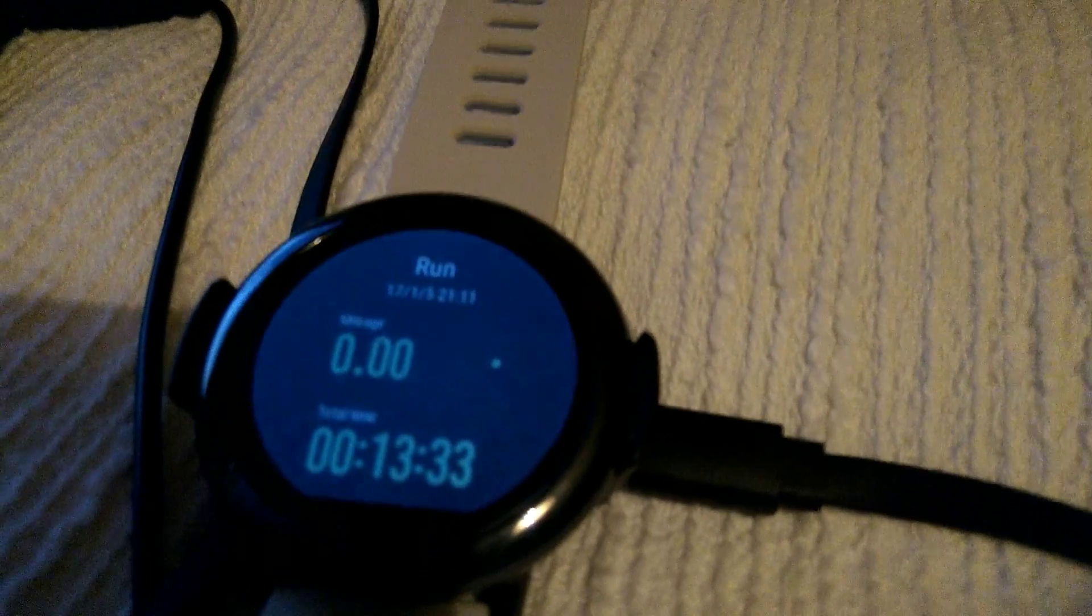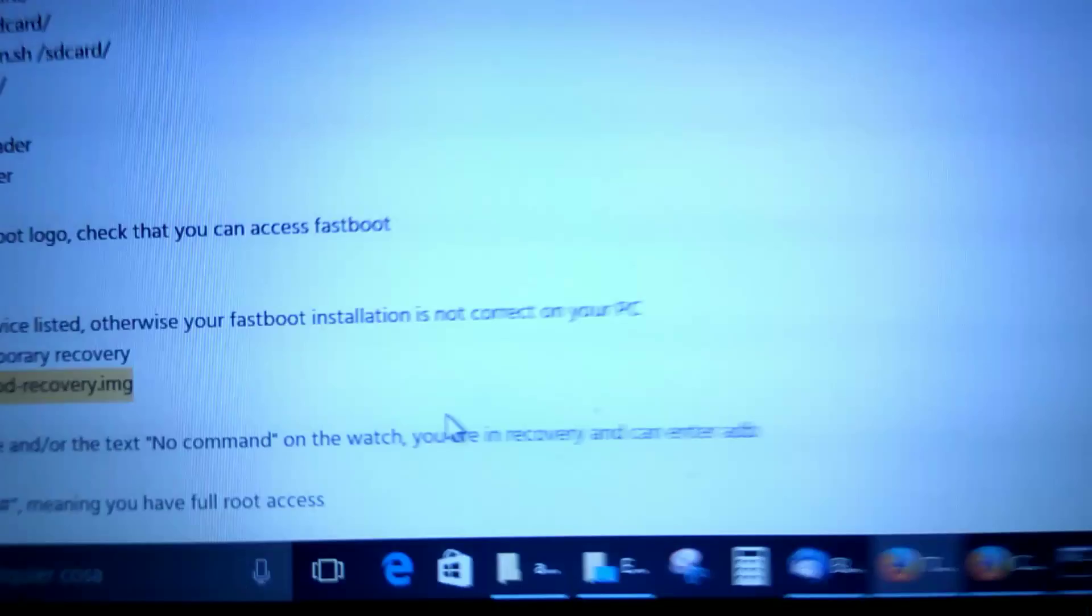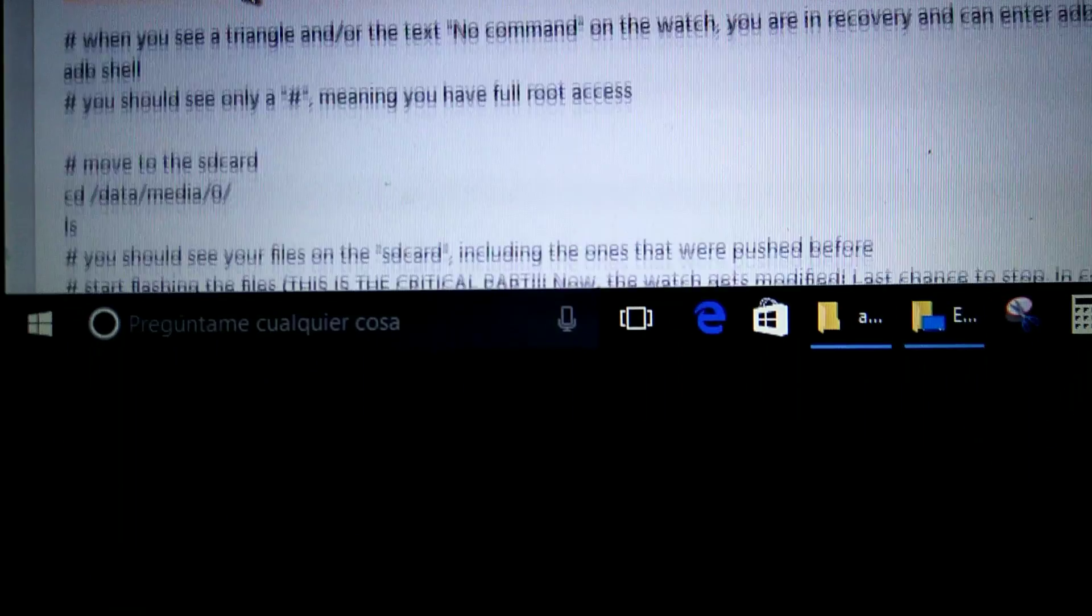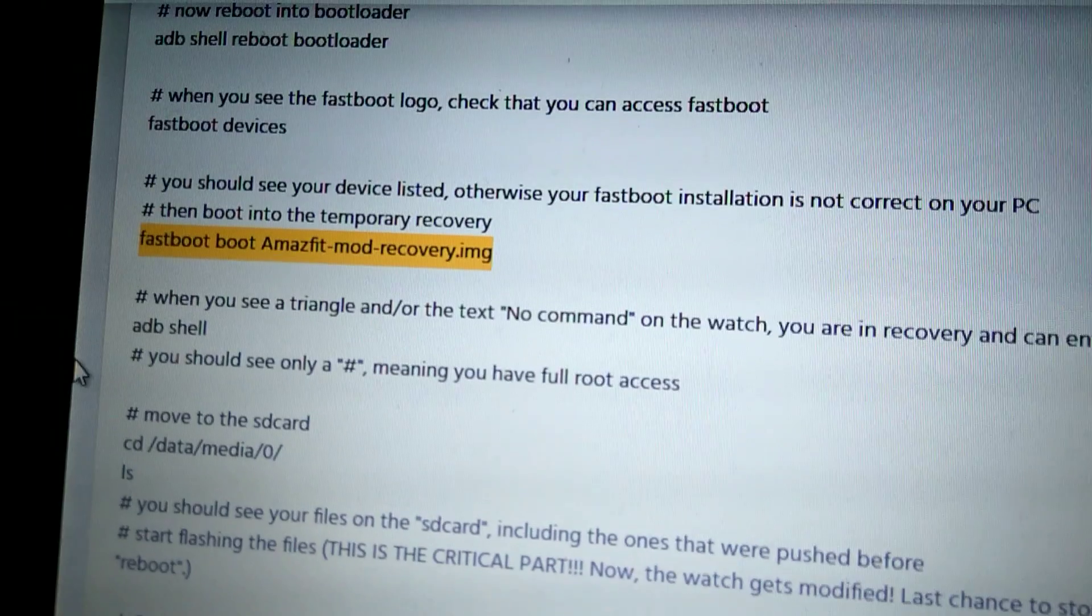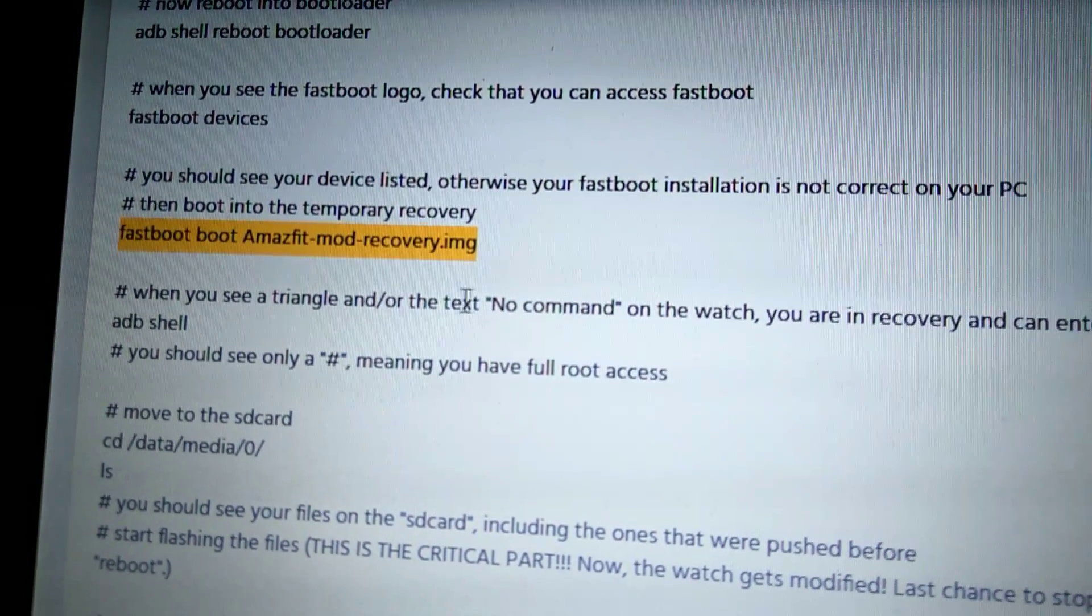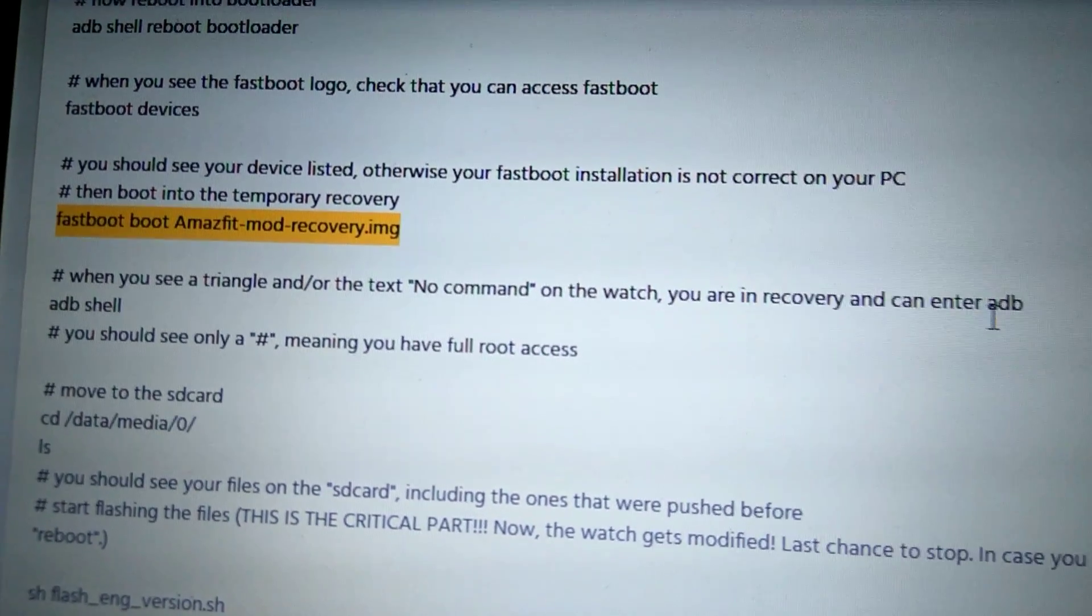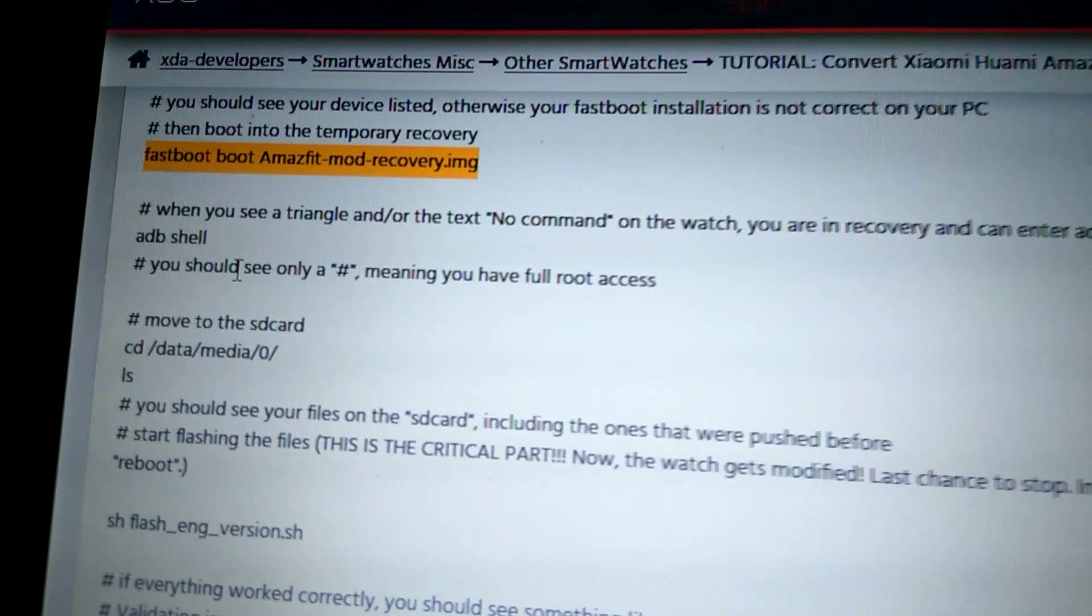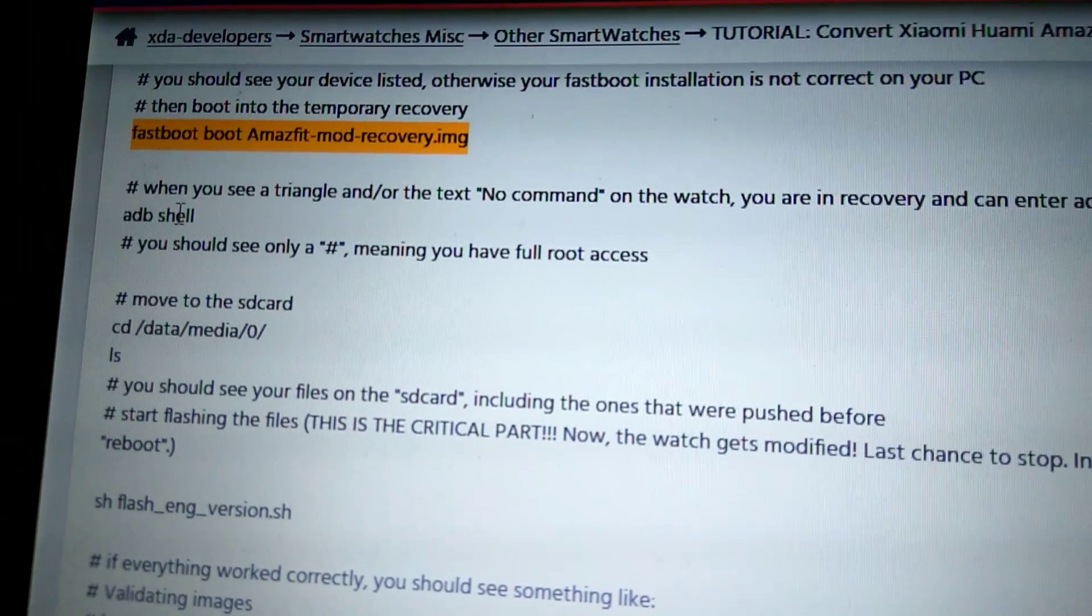First of all, I forgot to tell you that when you type this line, you will get a yellow triangle here. Never mind, it's okay and move forward. We're going to the next line. You will get, you can see here too, you see a triangle and all the text 'no command' on the watch. You are in recovery and can enter ADB.